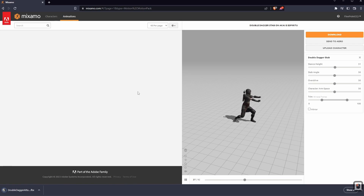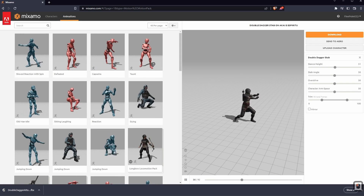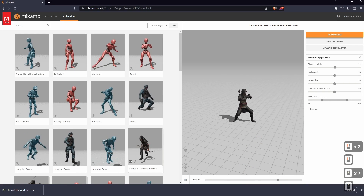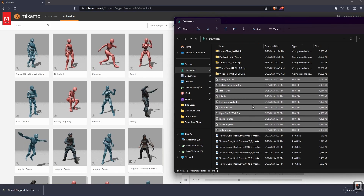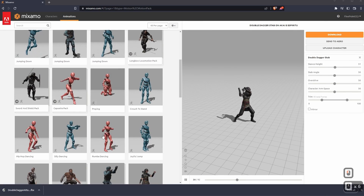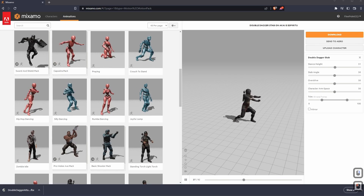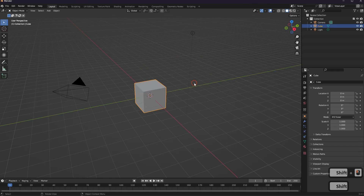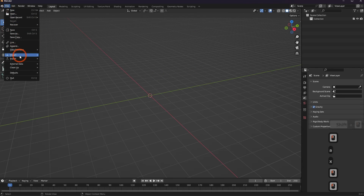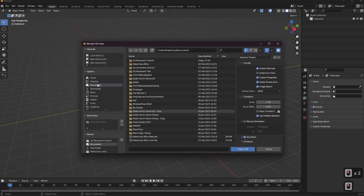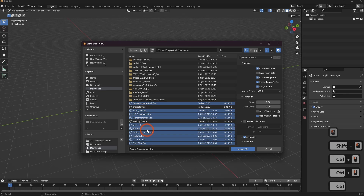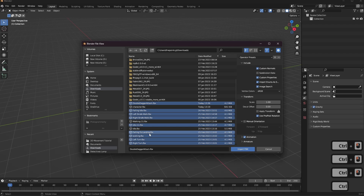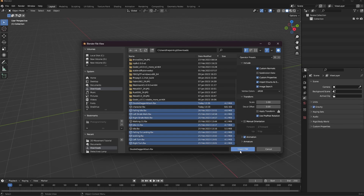You can go through and pick any animations you want. I already have a bunch downloaded. If I go into my downloads folder, you'll see I have a bunch of already-downloaded FBX files. I'll be using those, but you can download whichever ones you want and follow along. Once we have our stuff downloaded, we head into Blender. I like to hit A, X, Delete to clear the scene, then go File, Import, FBX. I go to my downloads, select my animations — the double dagger attack and others — and click Import FBX.